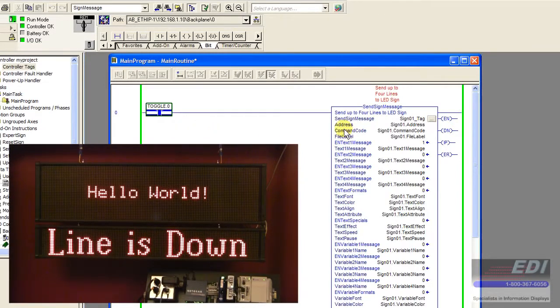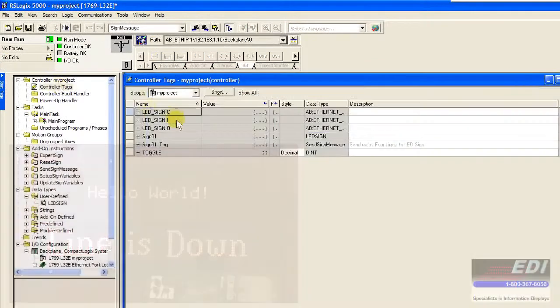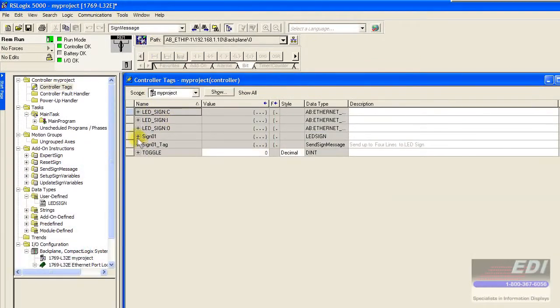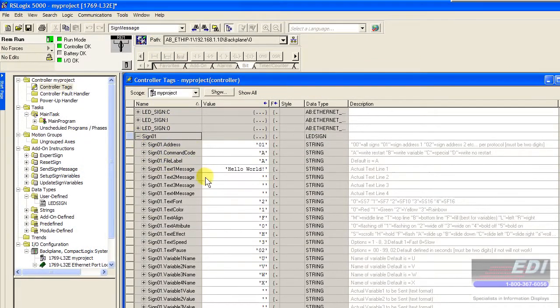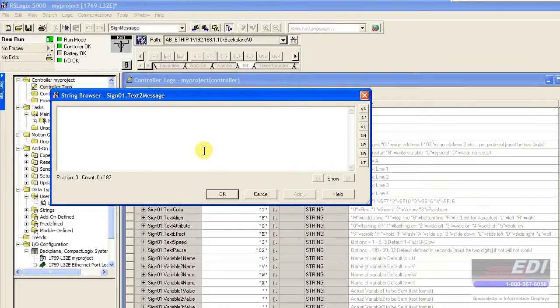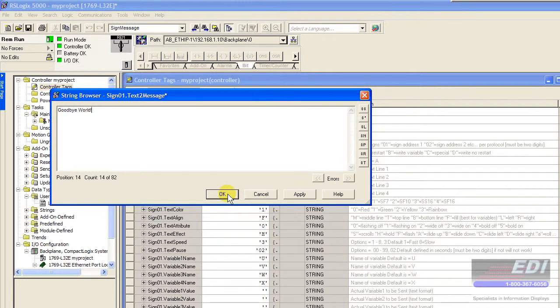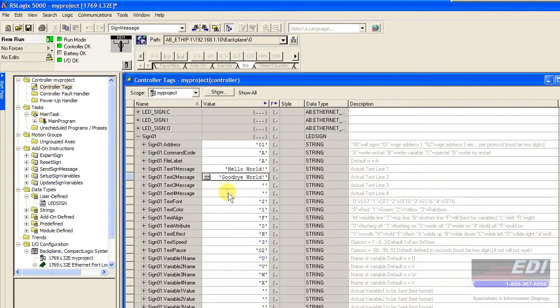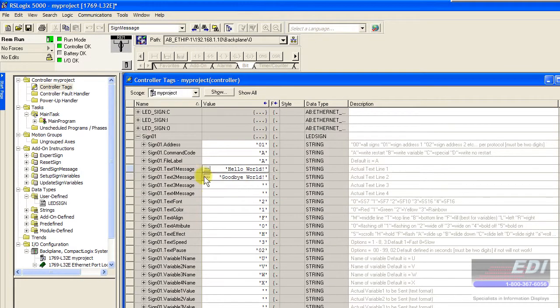To show you the flexibility of the flags, maybe we have hello world, and then we say goodbye world—good thing the Mayans weren't right because it was just December 20th not too long ago. We have message one which is hello world, and goodbye world in message two.